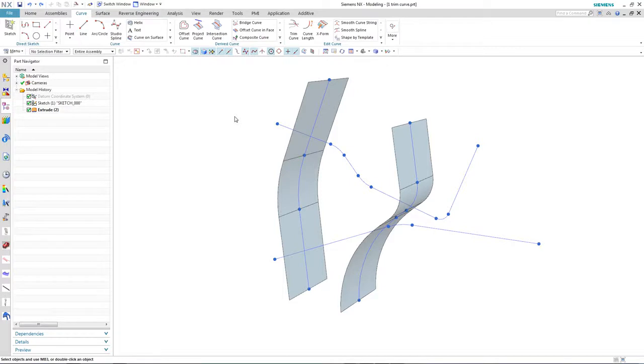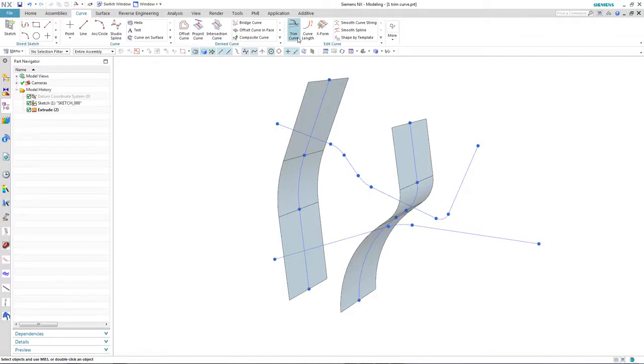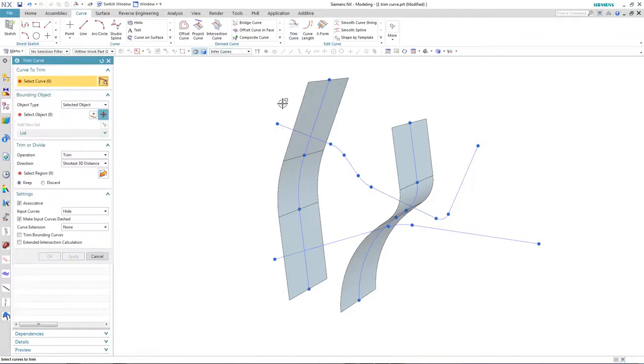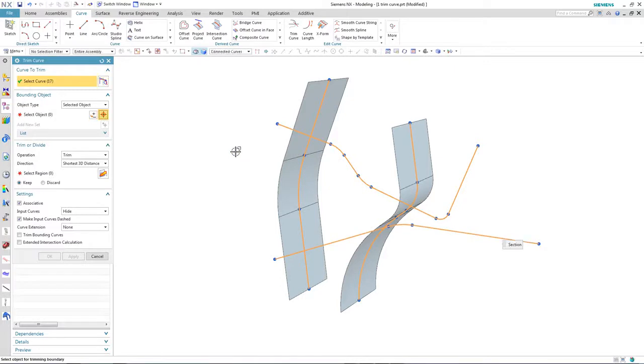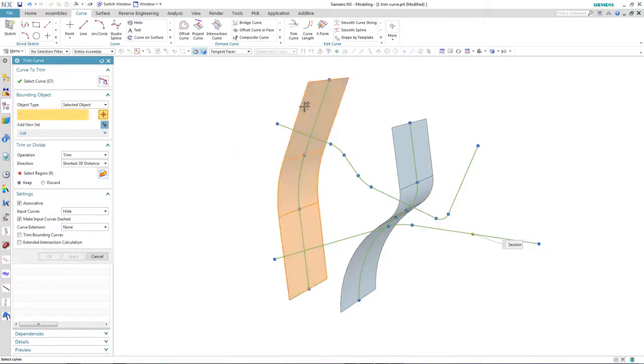I only want certain areas of the sketch, so I'm going to use Trim Curve to achieve this. So I activate the Trim Curve command. I select the curve I want to trim, which is the sketch.